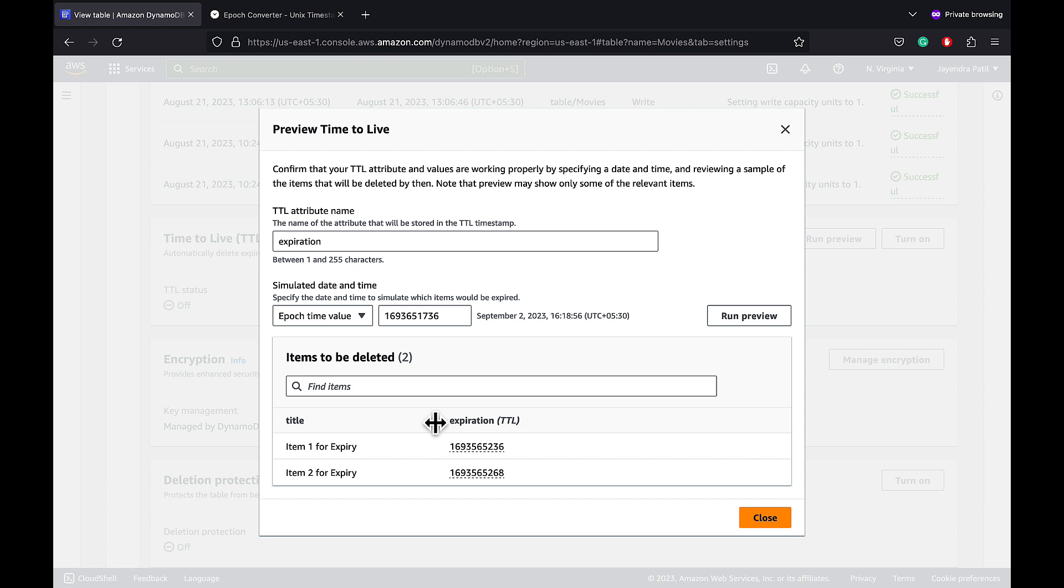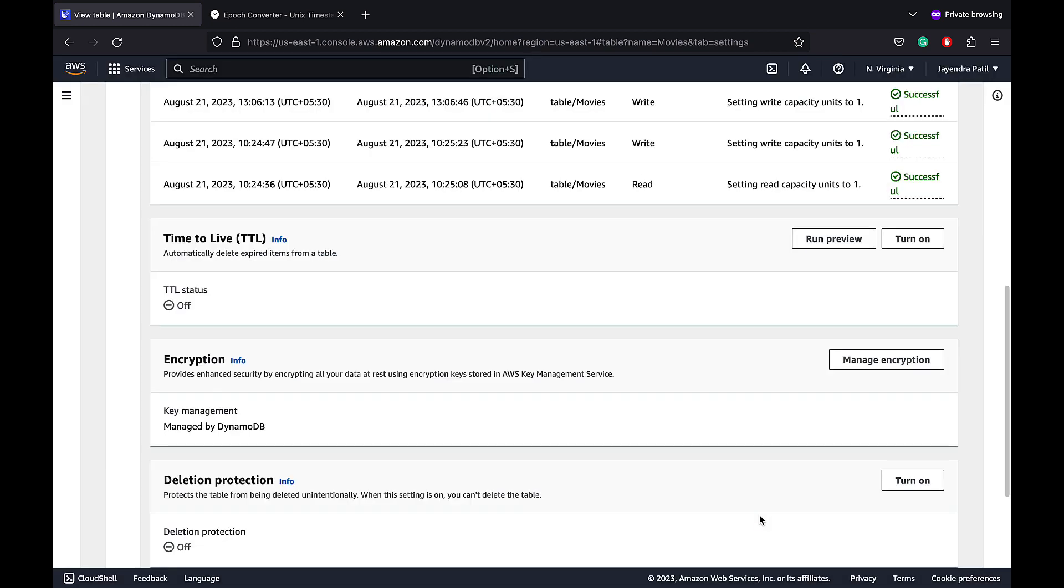These items would be expired or deleted once we enable the DynamoDB time to live on this table. Note, this only provides you with a sample list of items and it does not provide you with the complete list of items that would be deleted by the TTL. Let's close and move on to enable the TTL feature.